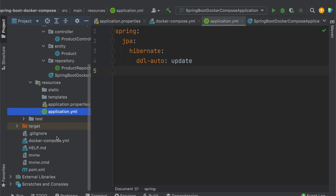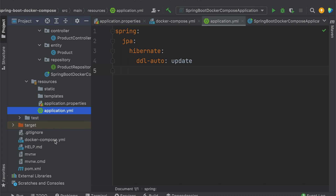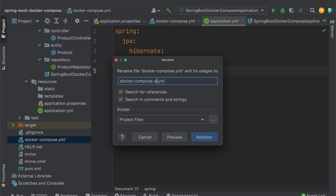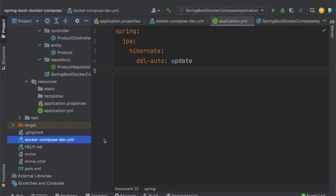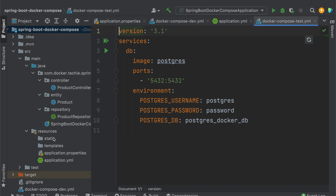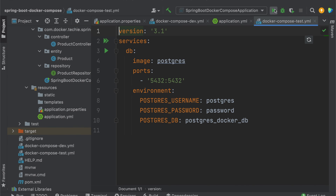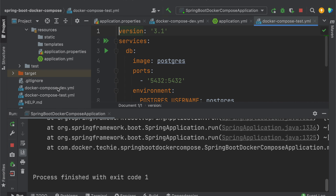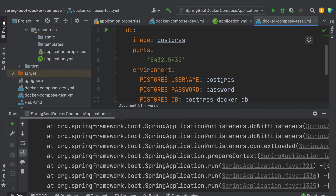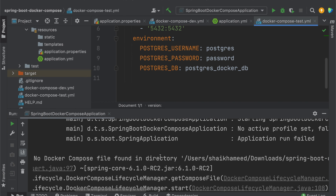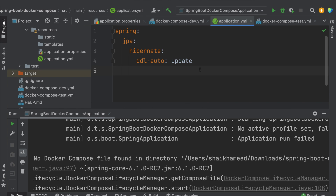Suppose you have a docker-compose.yml file but want to deal with multiple environments. For example, I'll refactor it to docker-compose.dev.yml for a dev environment, and also create a test environment file. If you start the application now, you'll get an error because Spring Boot searches for either docker-compose.yml or compose.yml. Since we renamed the file, we get 'no docker compose file found in the directory'. There are two ways to fix this.